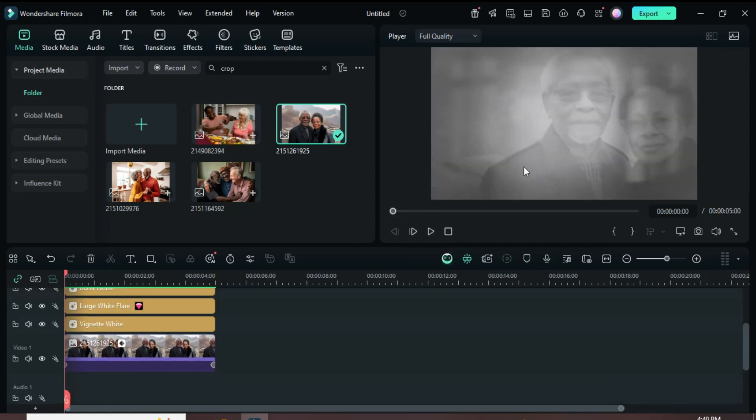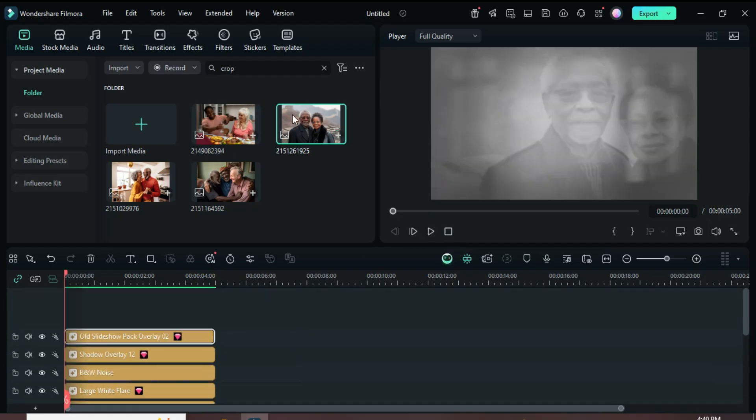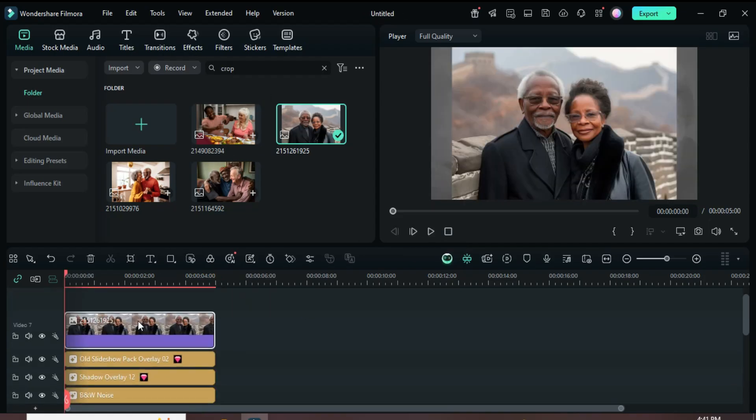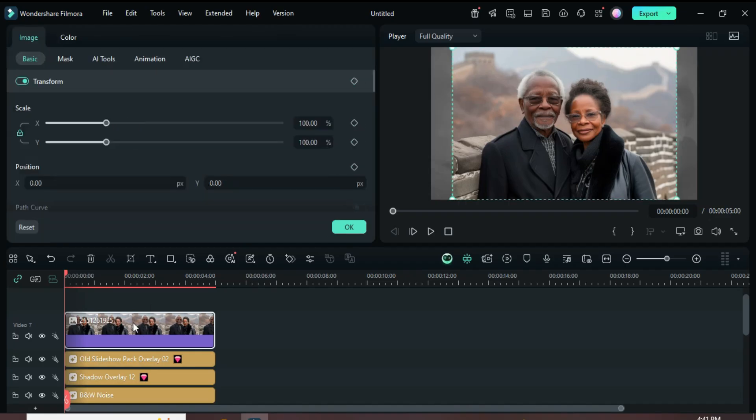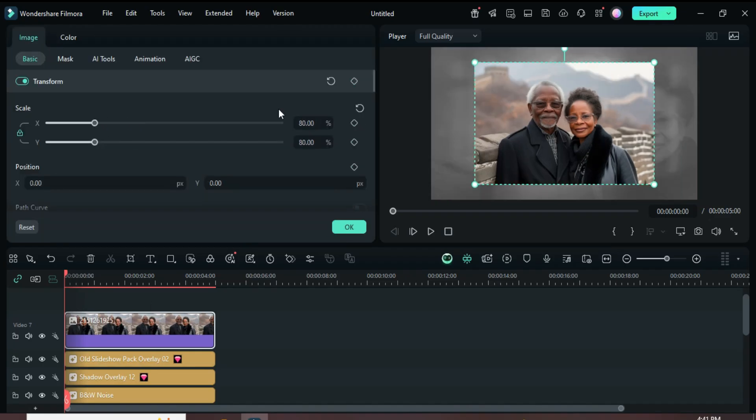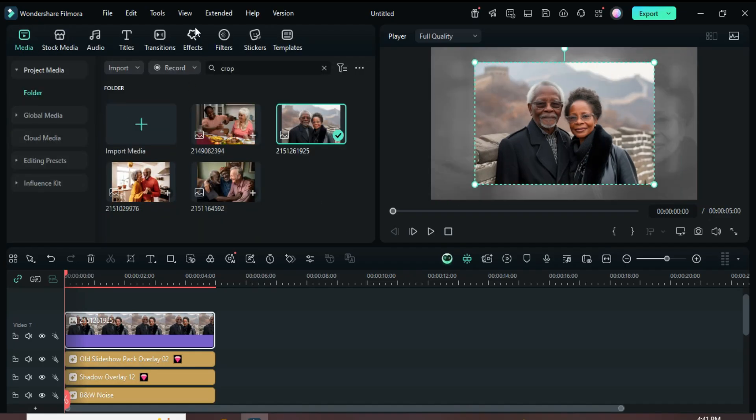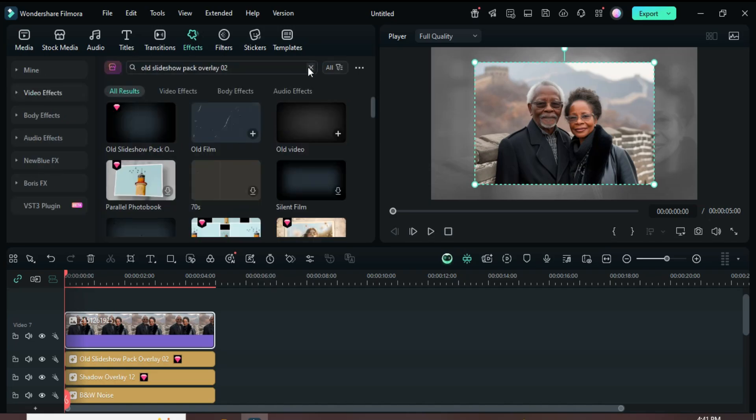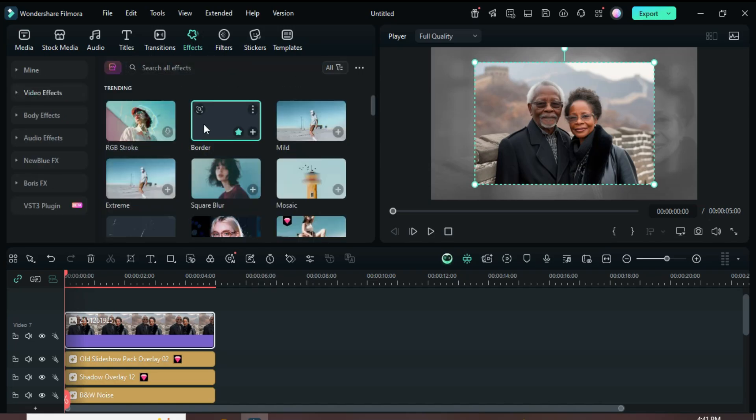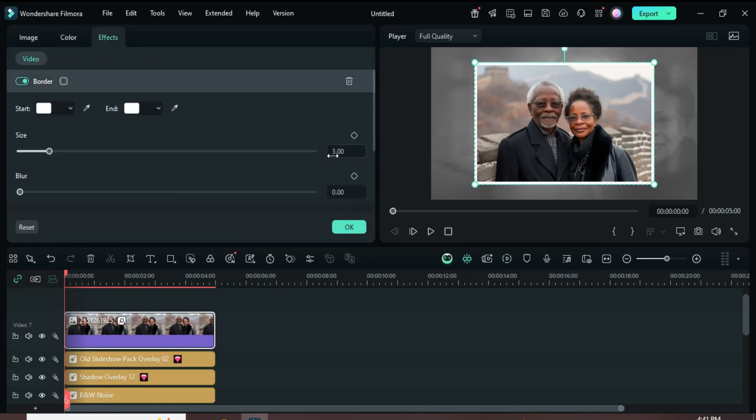Now go to Media and drag down the same picture you used earlier. Click on it and scale it down to 80. Then go to Effects, search for Border, and apply it. After that, click on the effect and adjust the border size to 5 and the blur to 1 as shown.